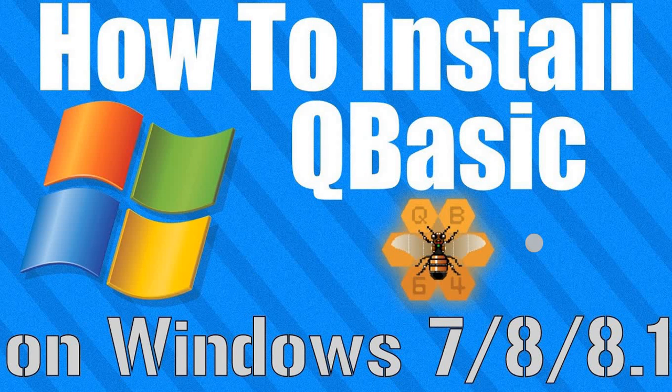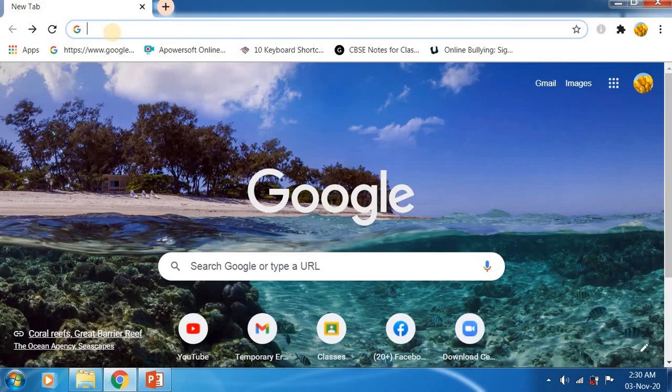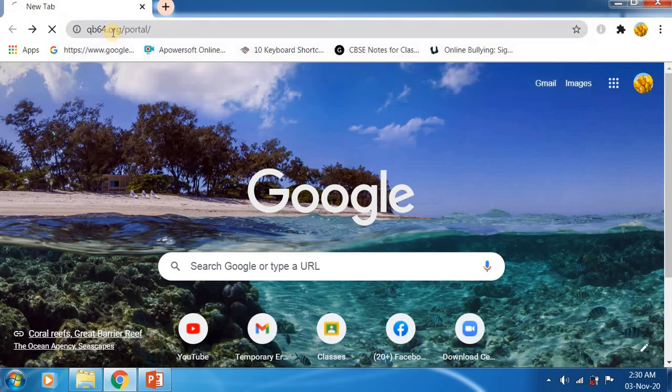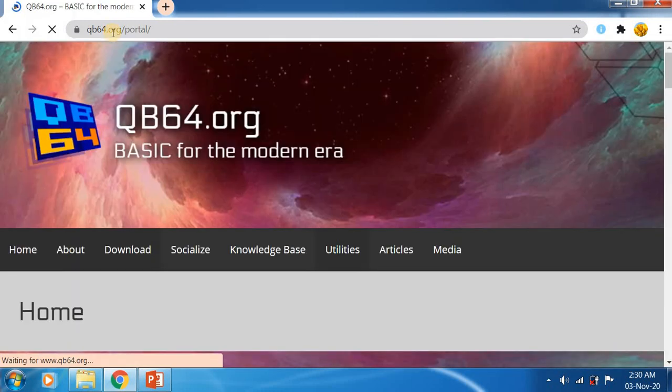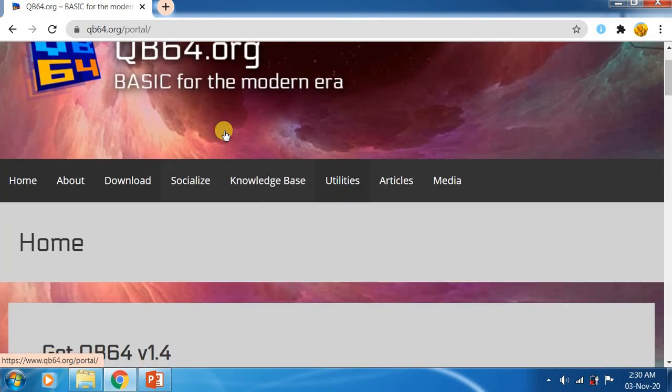Hello everyone, in this video we will see how to install qbasic. Open any web browser and insert the following link. I will give this link in the description box: qb64.org. This is the site where we are going to download qbasic.